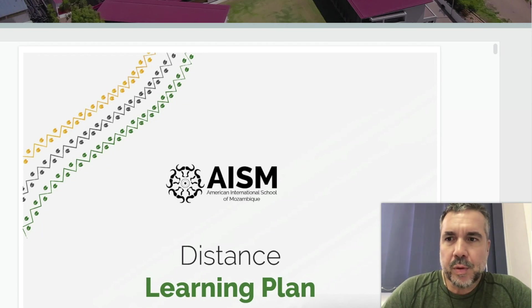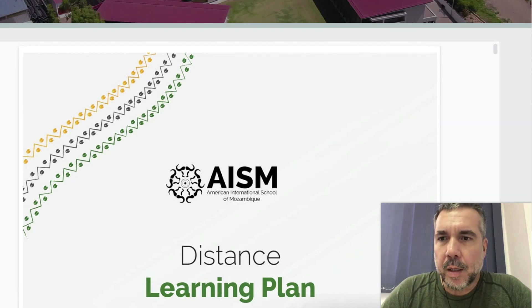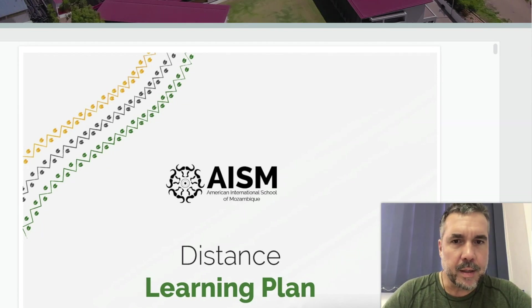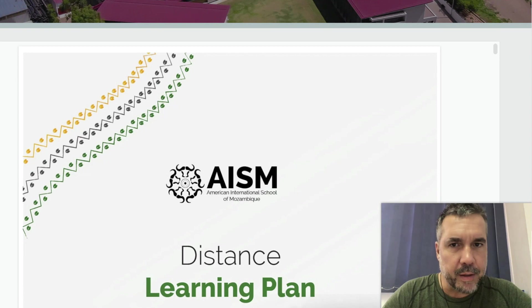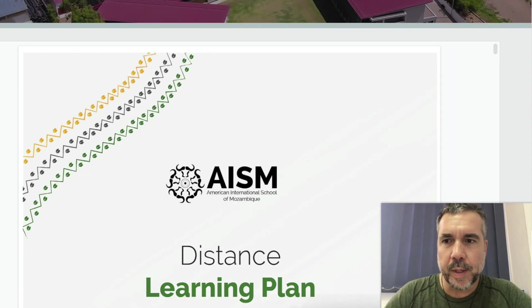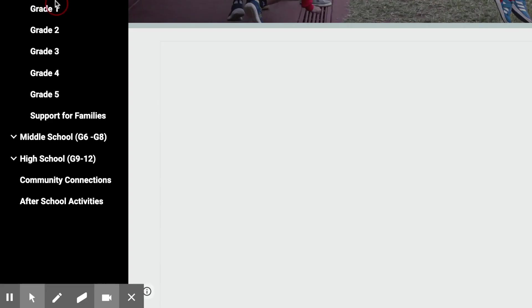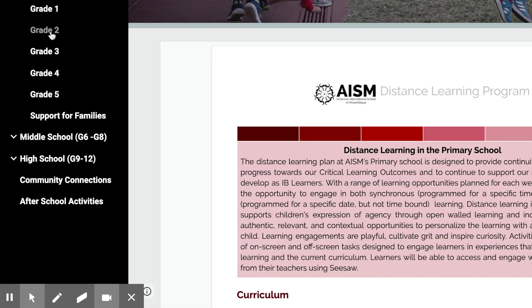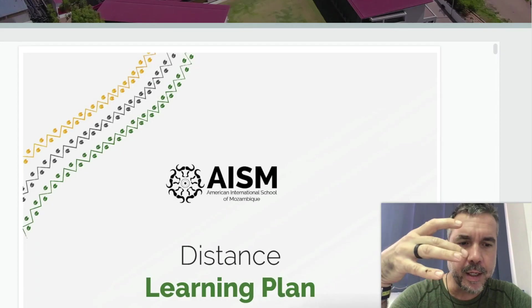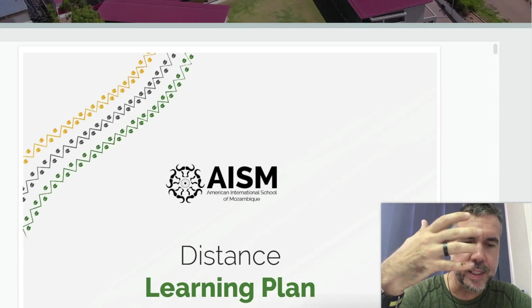So I'm on the Distance Learning Program for AISM, and I'm talking parents or students through this website. I'm clicking from tab to tab, and this is just an example.